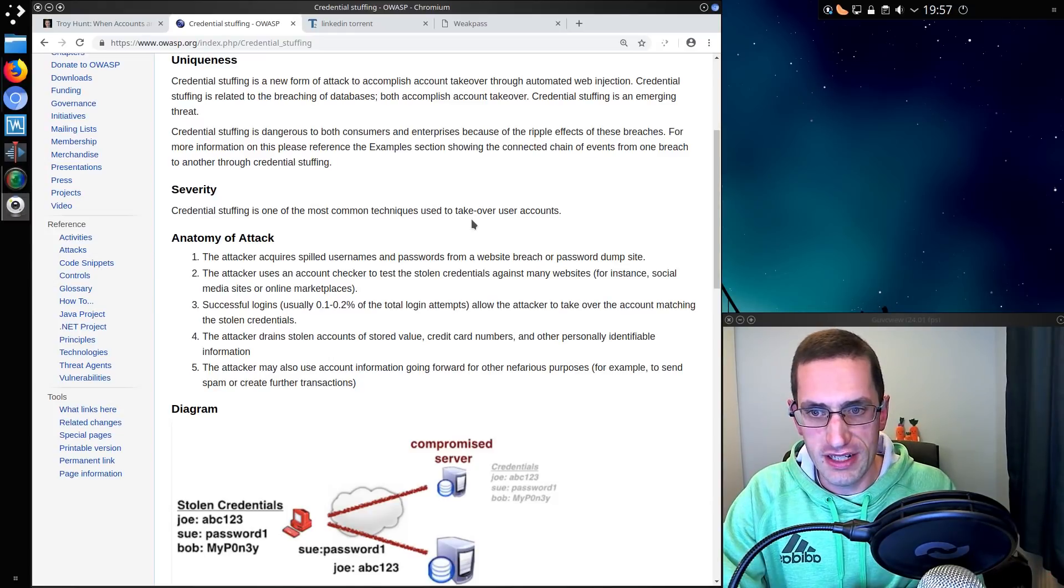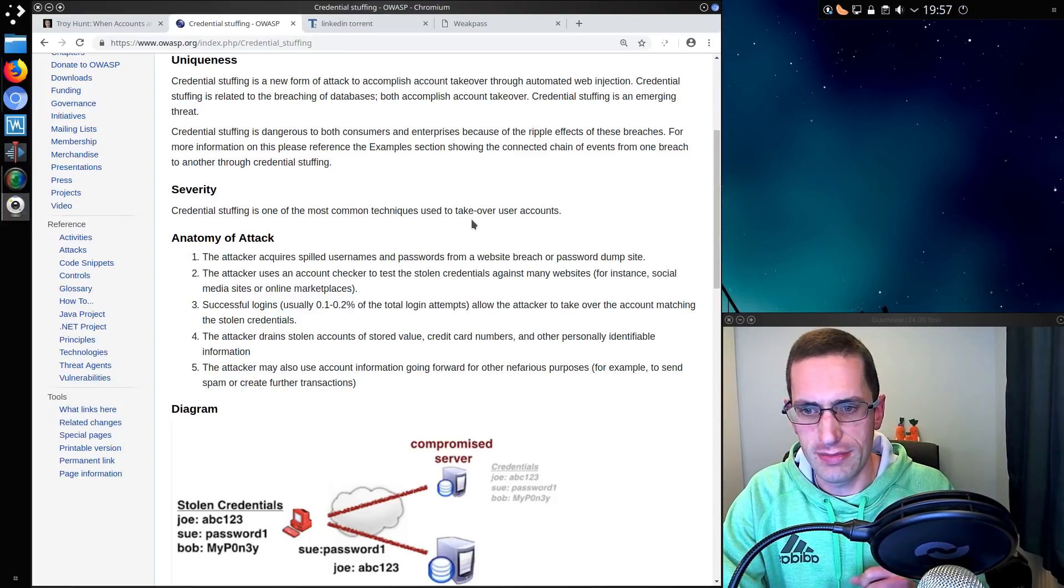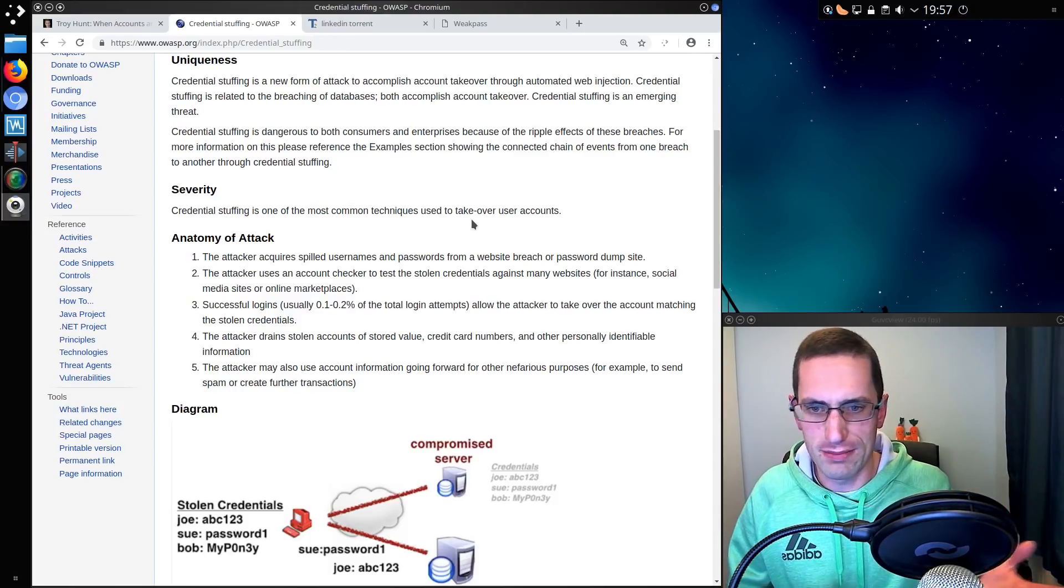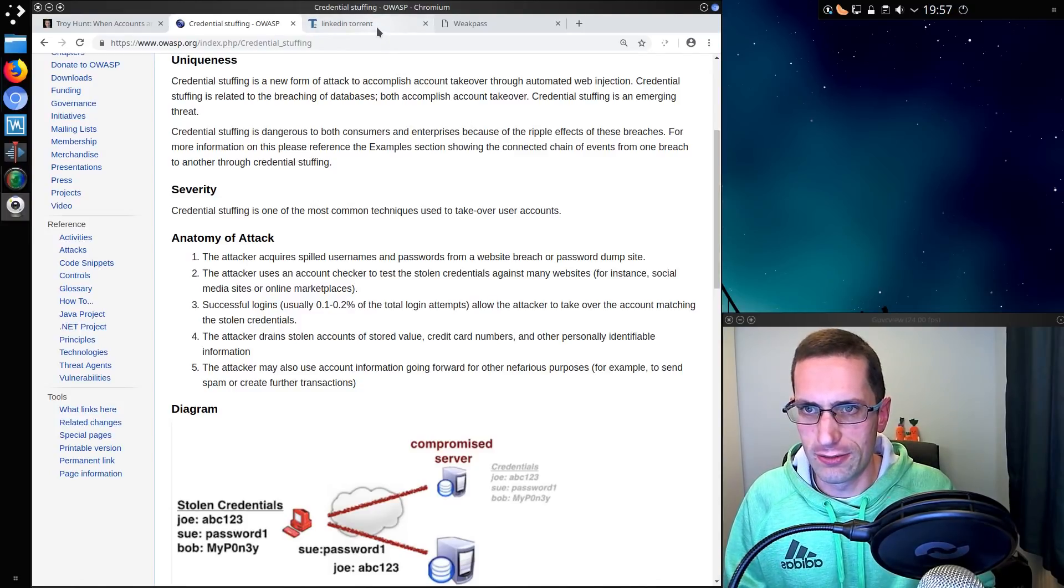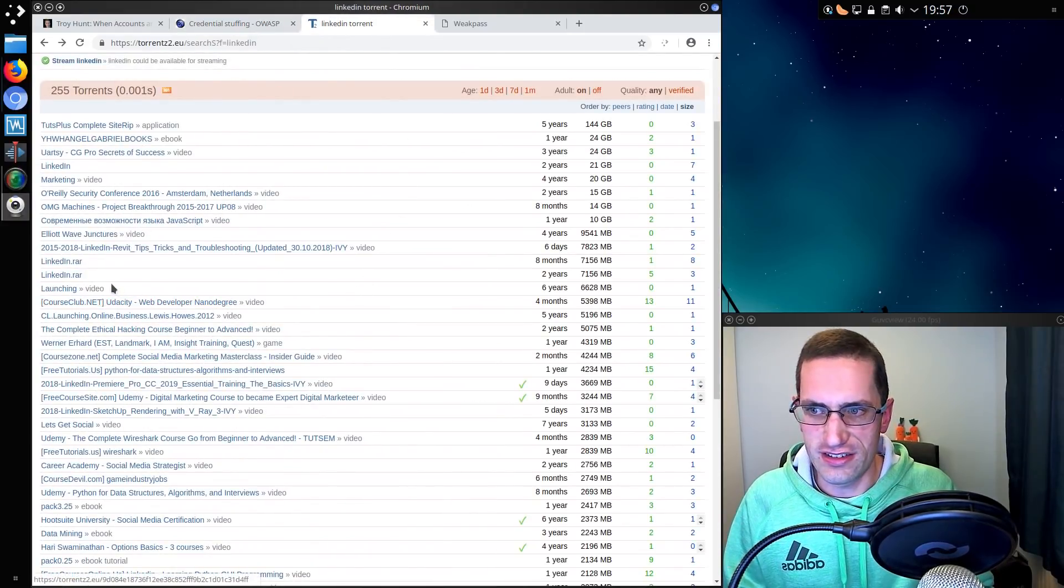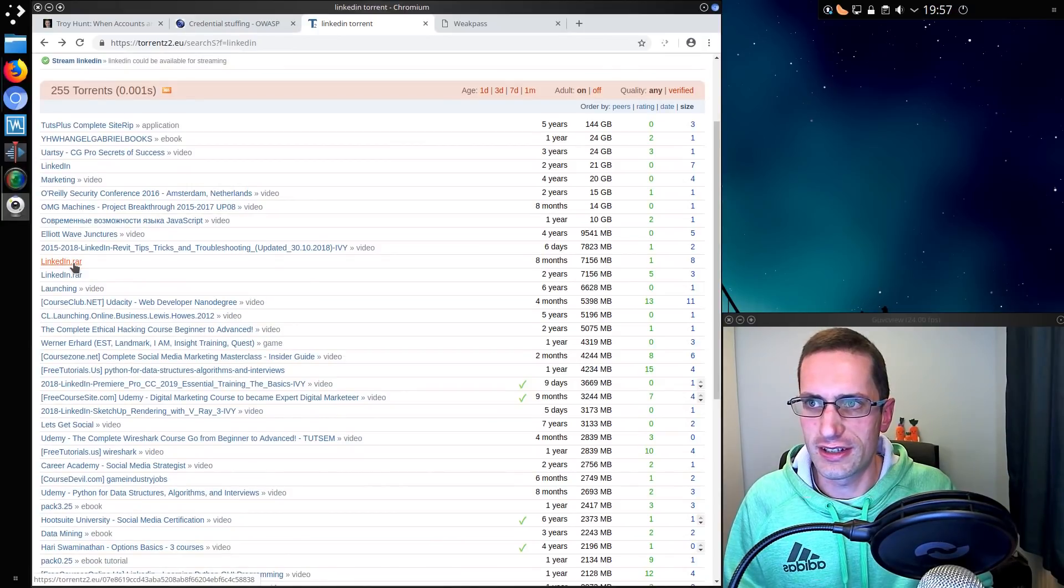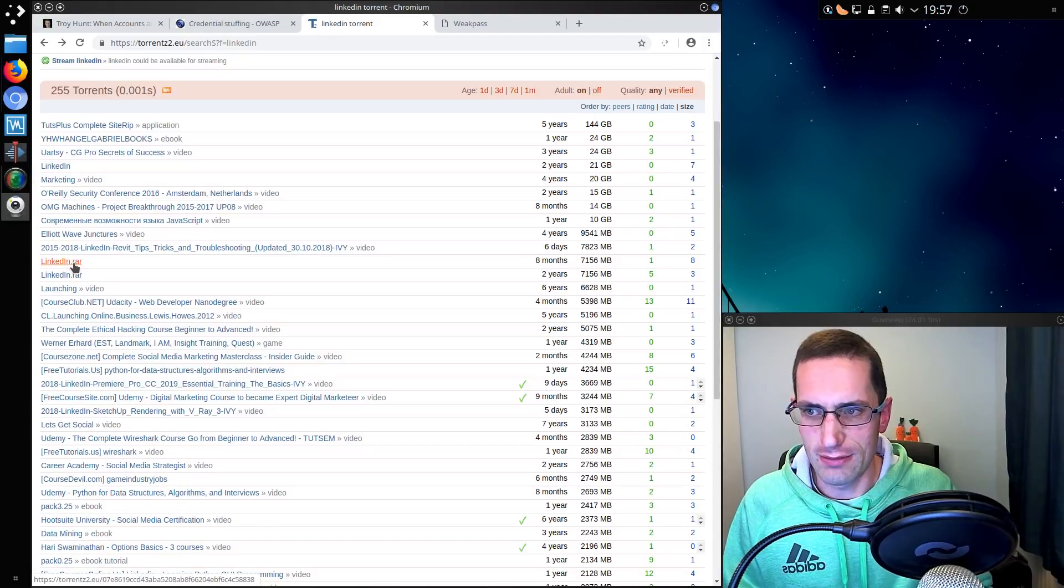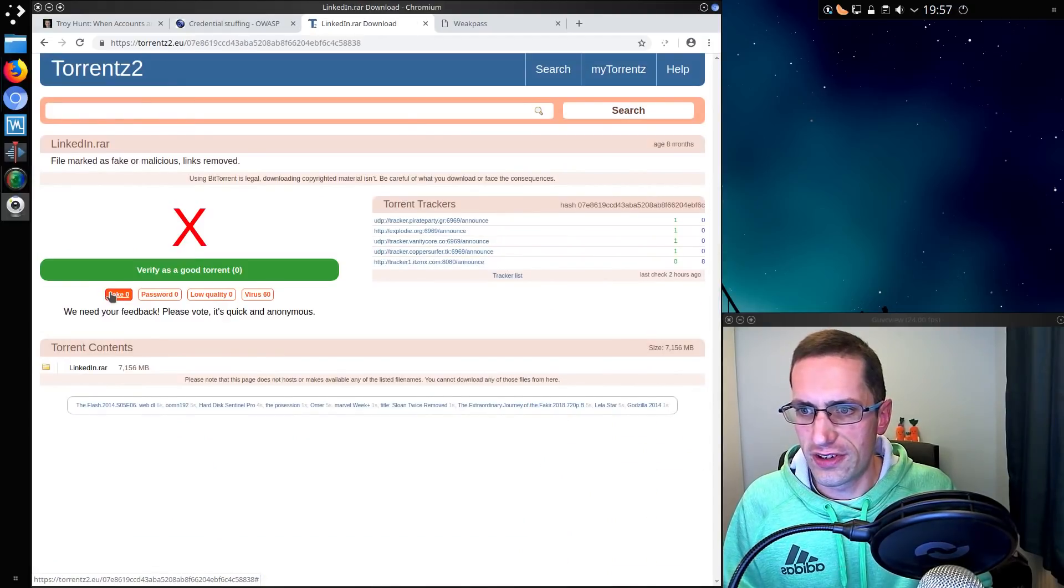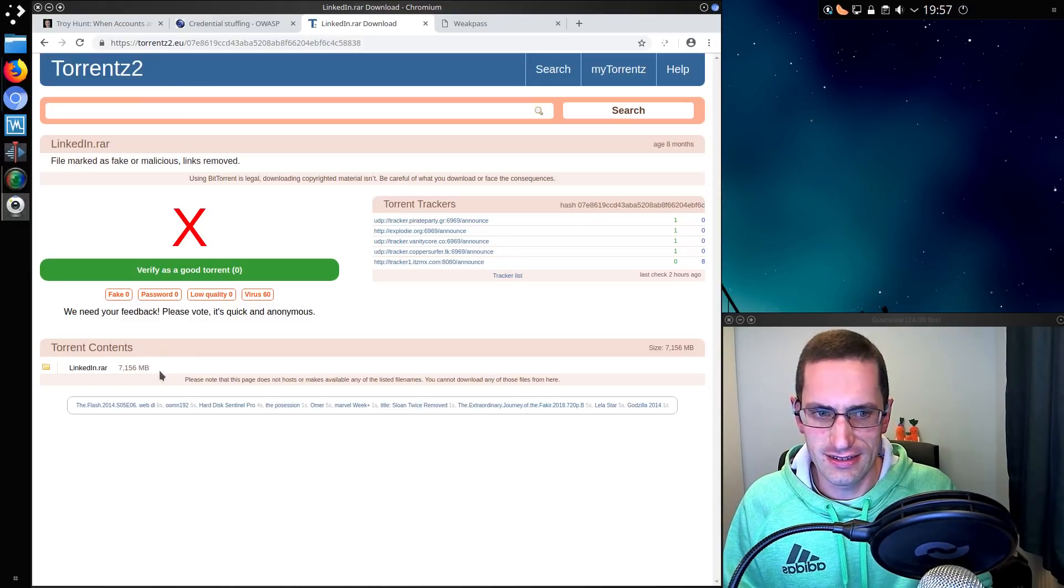Many data breaches have taken place due to lax security measures on many different websites. One big one was LinkedIn. It's very easy to acquire the information from the LinkedIn database. Just looking at a certain website, searching for the name of LinkedIn, LinkedIn breach will find you a RAR file, 7GB, does inflate out quite large.